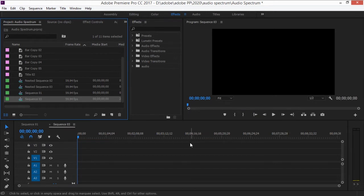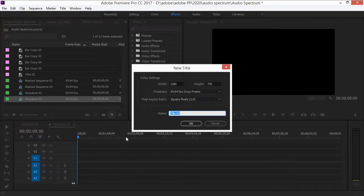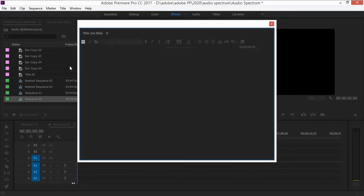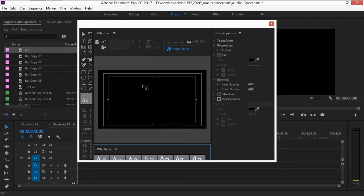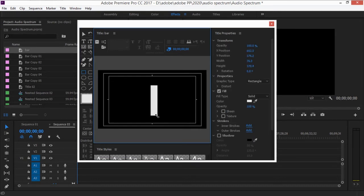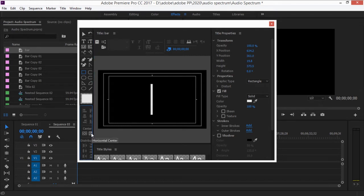Now we need to make the bar for the spectrum by going to New Item > Title. I'm going to name this 'bar'. Grab your rectangular tool and make a bar — not too thin, something like this is okay. Then center it by clicking Vertical Center and Horizontal Center.